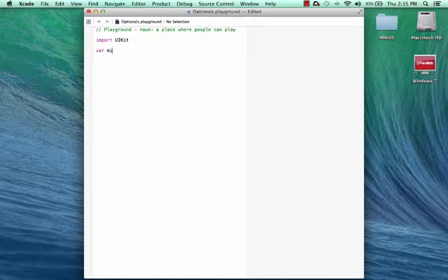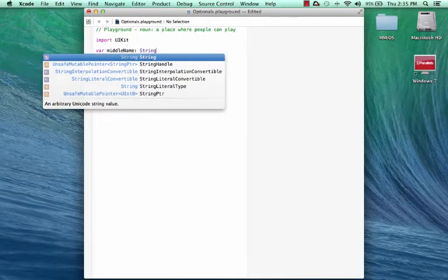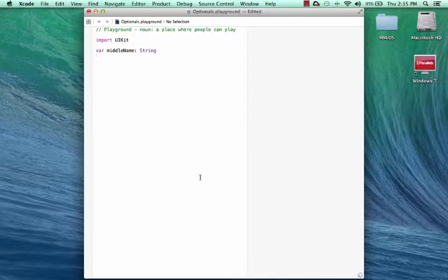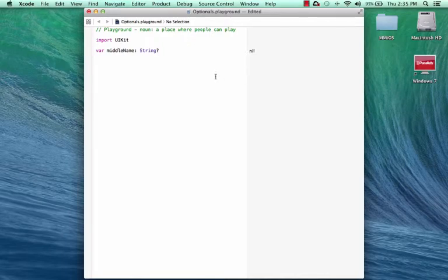So I declare a variable called MiddleName of type String. So this is a non-optional variable, and that's because there's no question mark after it. If we put the question mark after it, you can see a nil appears on the right hand side.